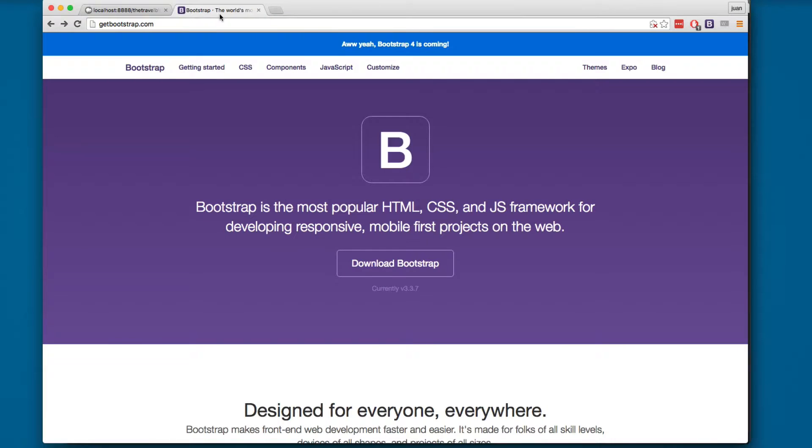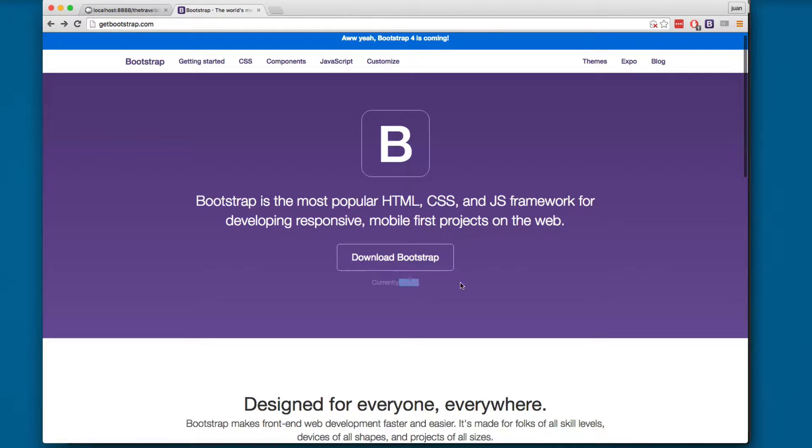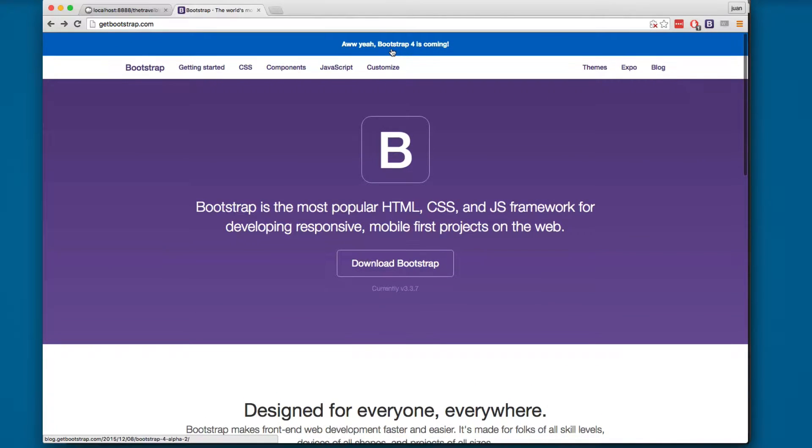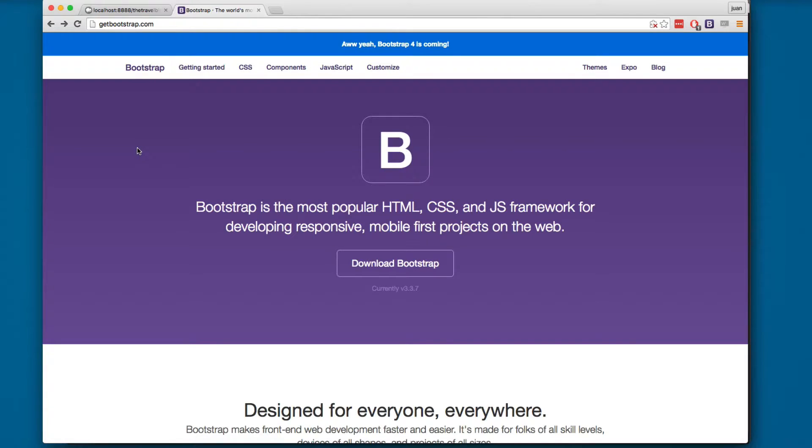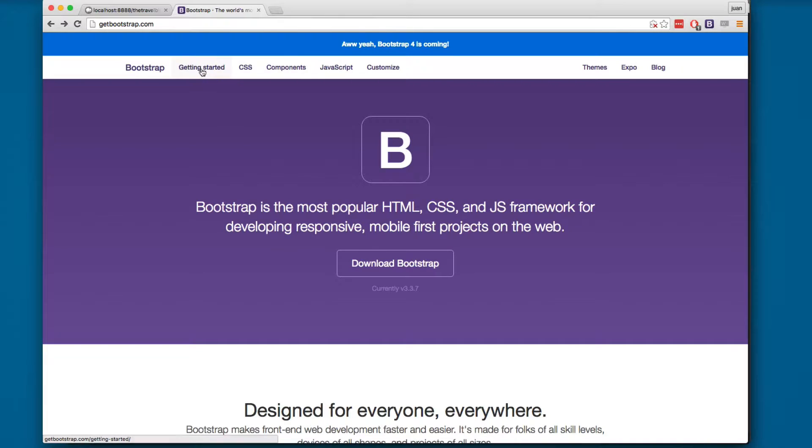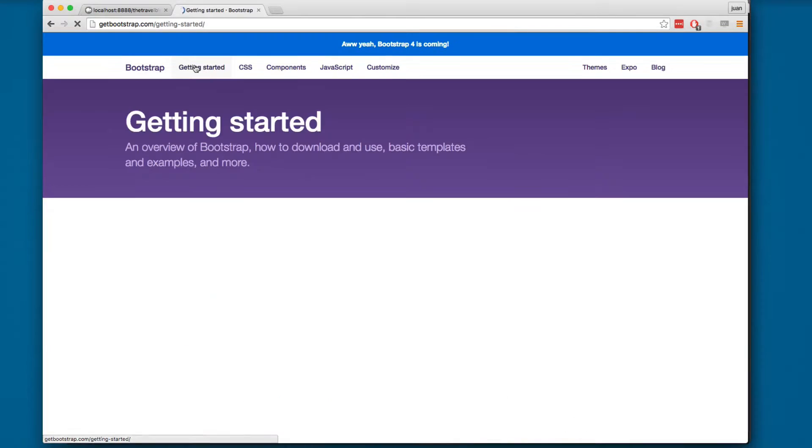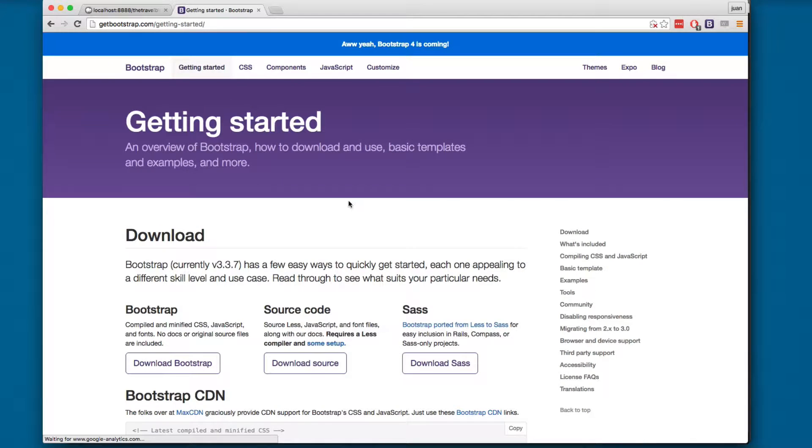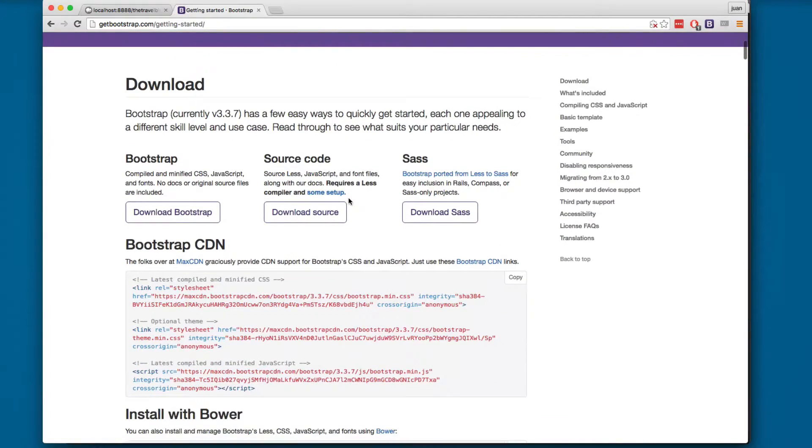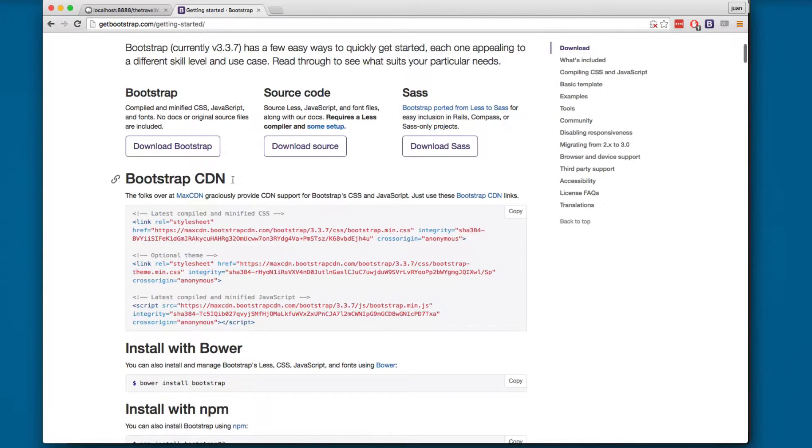I'm gonna close this. Here we have Bootstrap and we're gonna be using version 3. Version 4 hasn't come yet, but when it does we're gonna update in the video so you don't have to worry.